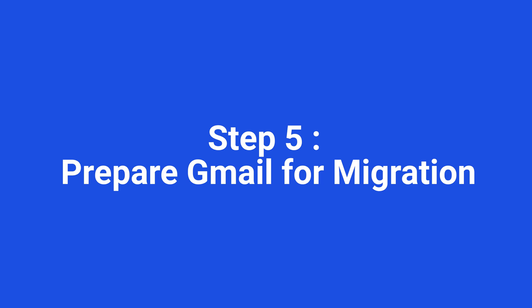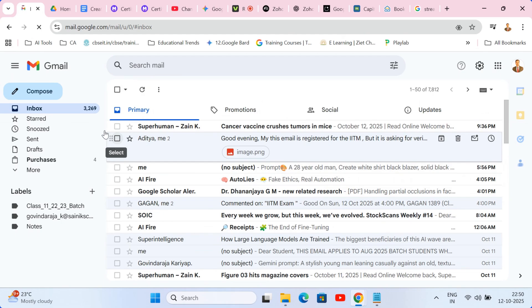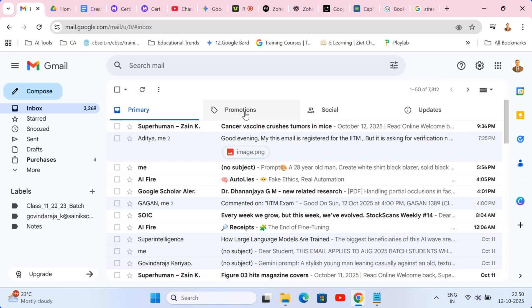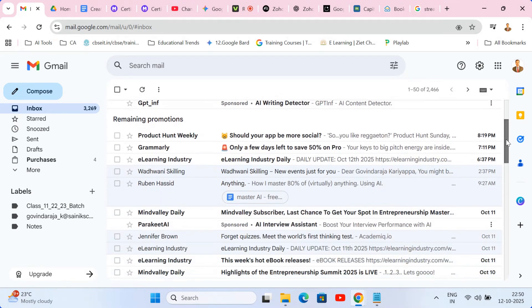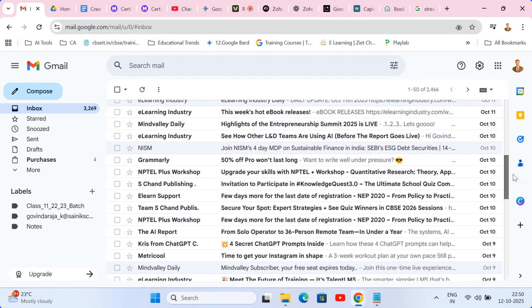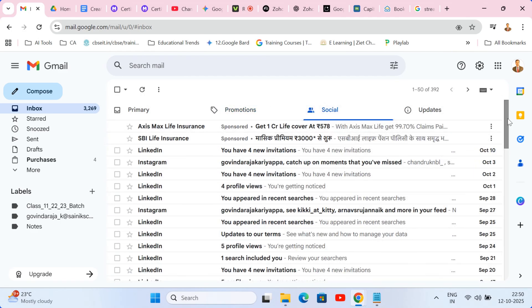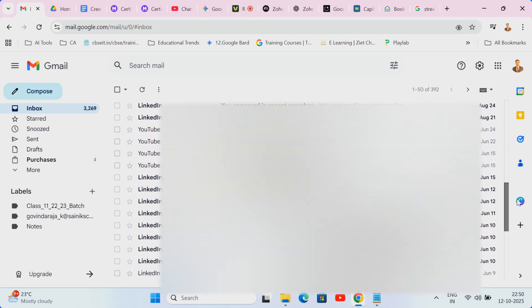Step five, prepare Gmail for migration. Okay, let's get organized before we hit the go button. Before we start moving your files, we need to do a quick Gmail tidy up. This isn't just about cleaning. It's a pro-level hack that will make your migration dramatically faster and ensure you only bring over what you actually need.